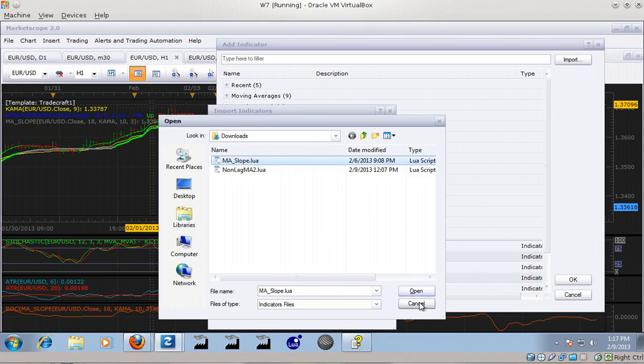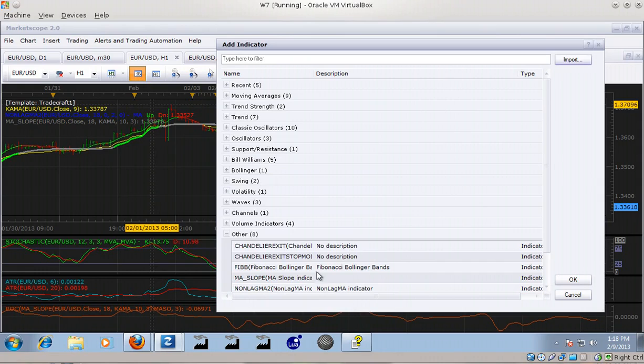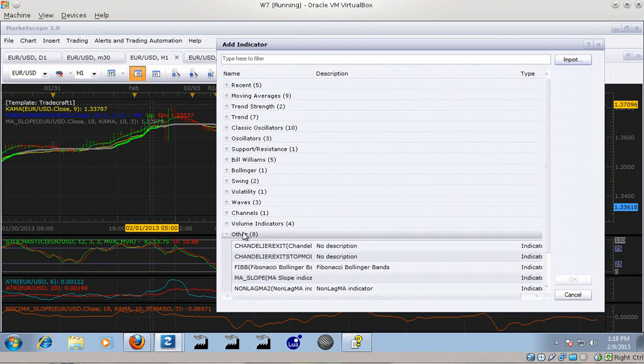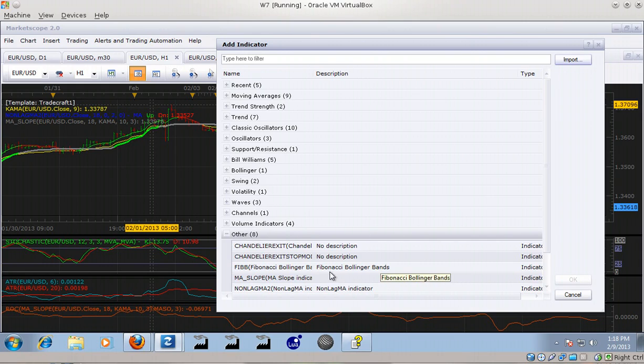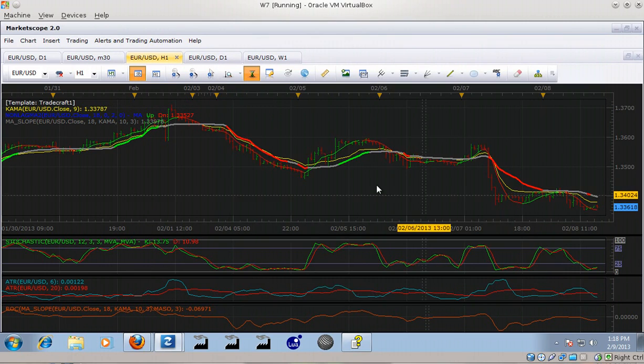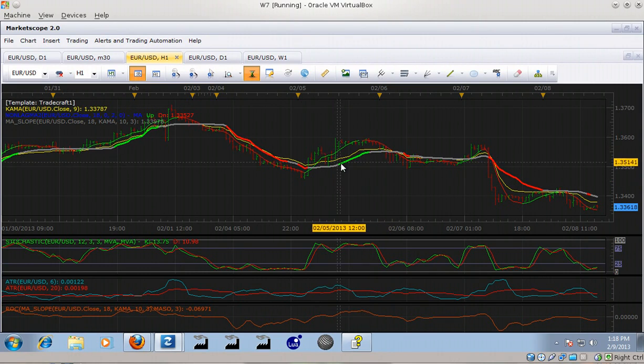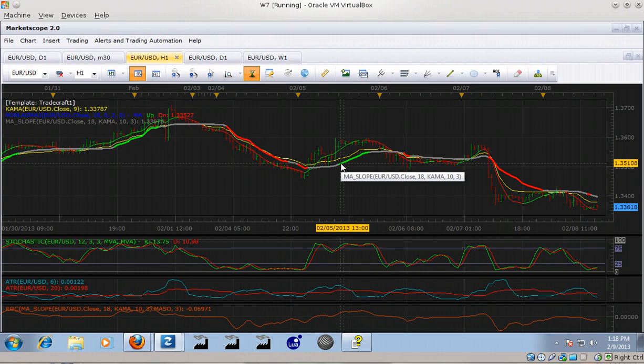under the Other category. You click on your list of indicators - same thing can be done with strategies and signals. So it's a very simple process, and that's how you get them in. I'm pretty sure most people knew that already, but I don't want to assume any prior knowledge with this series. So I've got a couple here - this is the MA slope indicator. I also downloaded a non-lag moving average, and one of the things that the